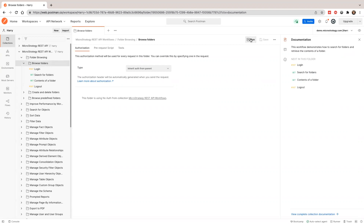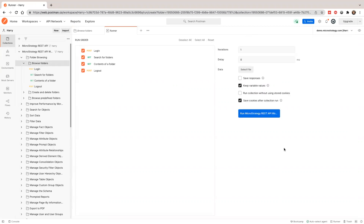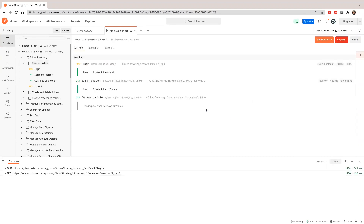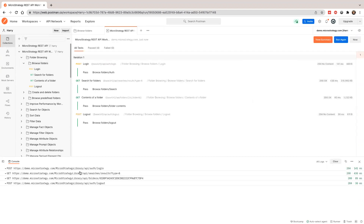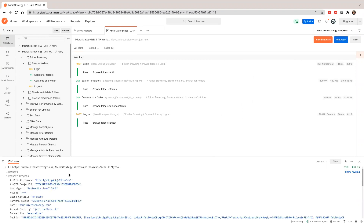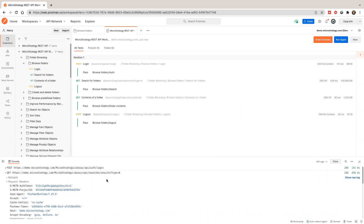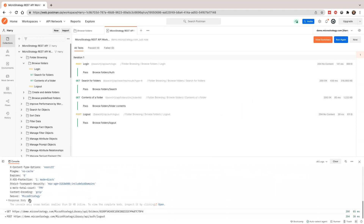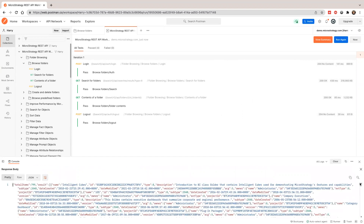Let's run it now. It will run the requests one by one — you'll see all the requests here: login, result. This shows type 8 is a folder type. It will call the search API and show all the folders. If you want to see the response, it's quite large, so I'm going to close this.